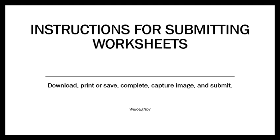These instructions were specifically prepared for BSC 2010 fully online sections that need to submit their worksheet packets. However, these instructions can be very helpful for other classes and perhaps even for other types of documents that you need to submit.